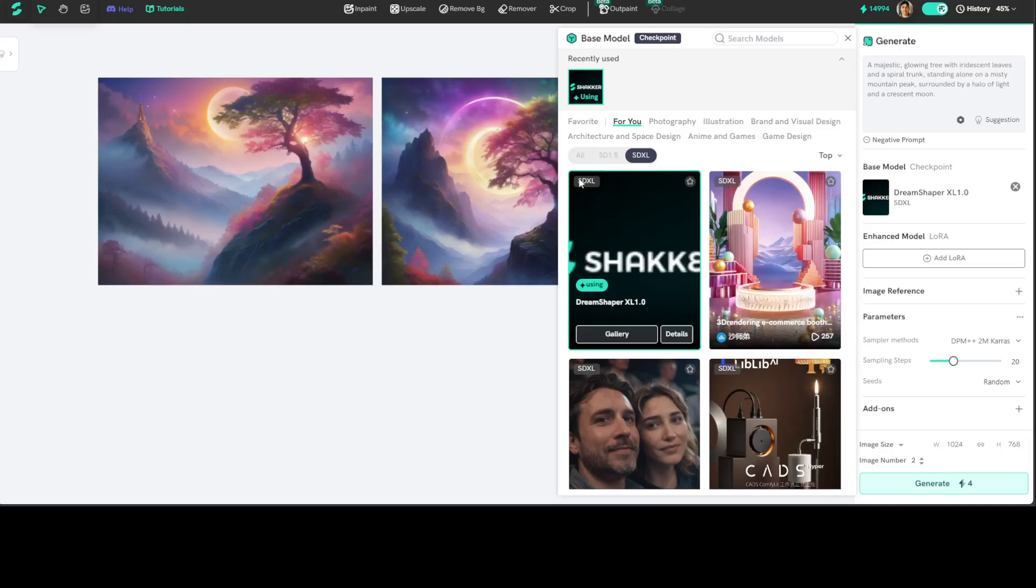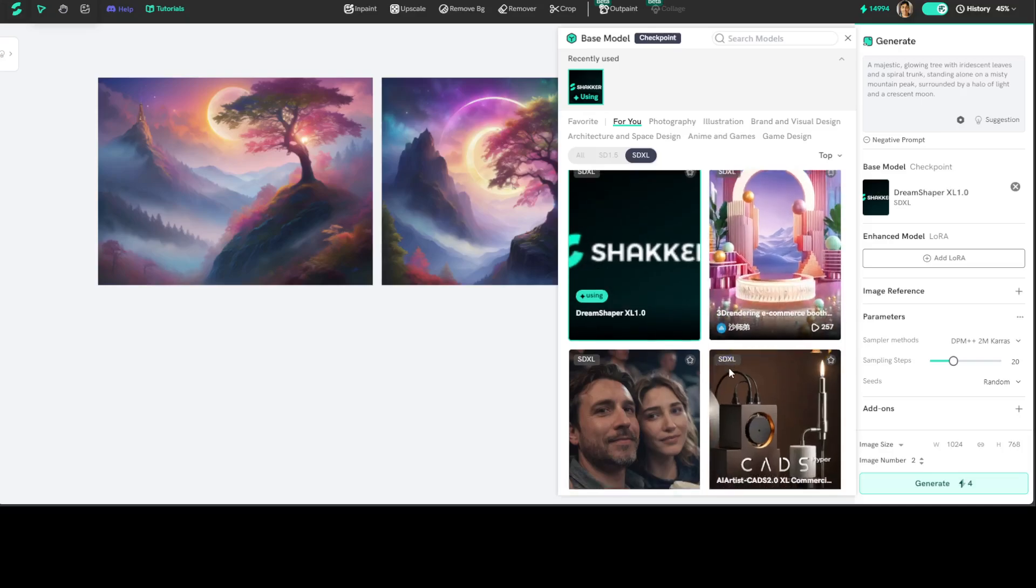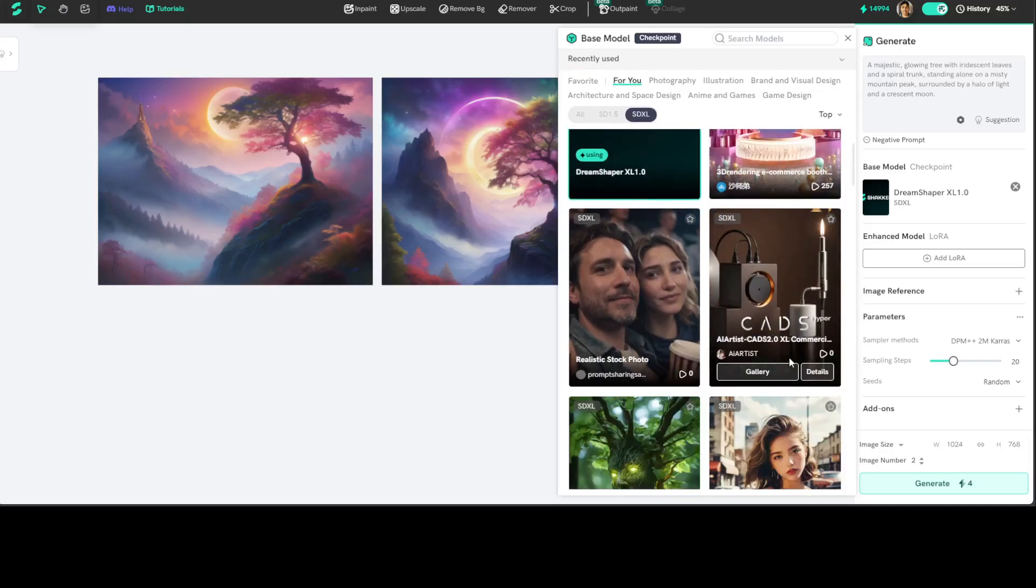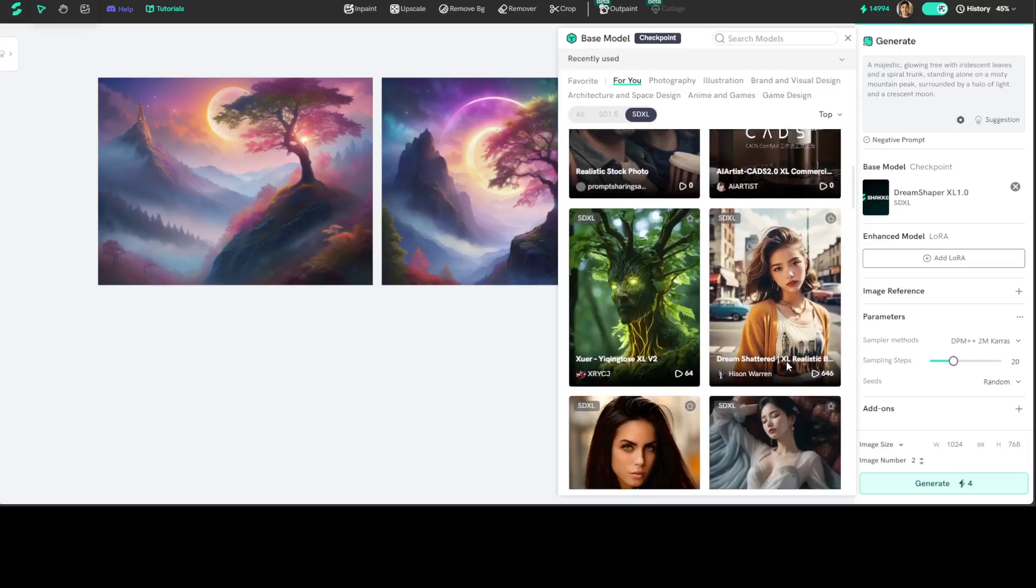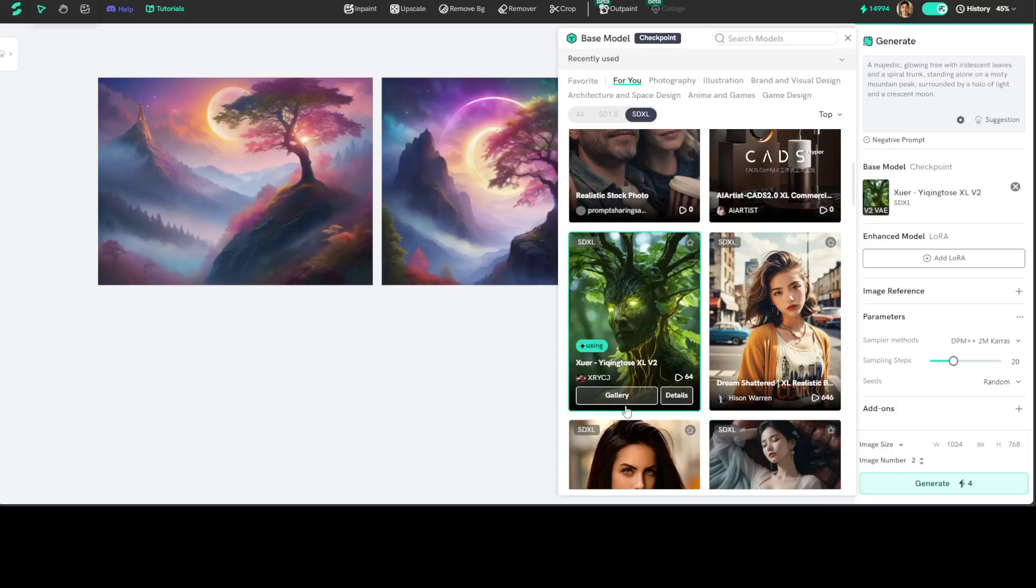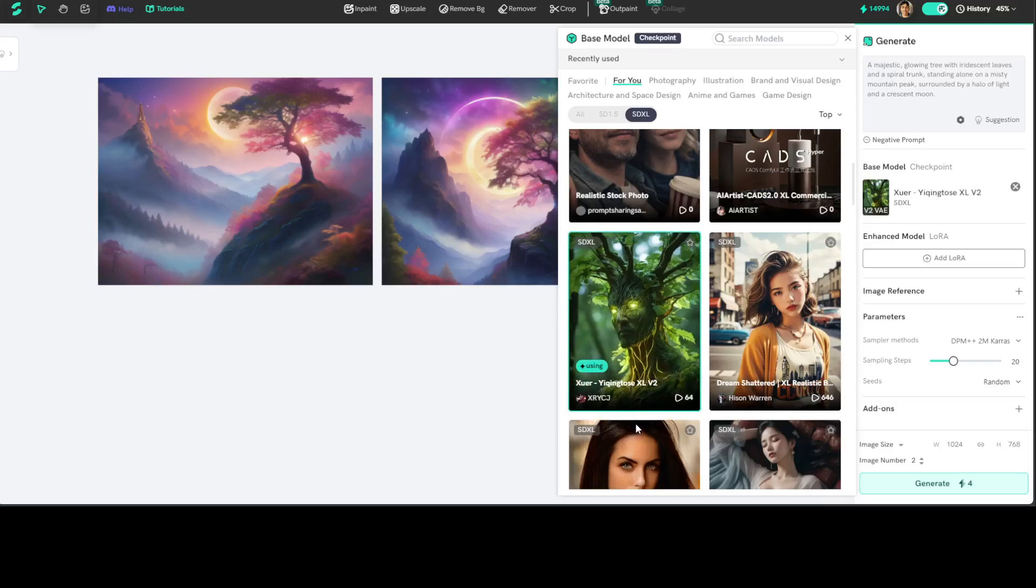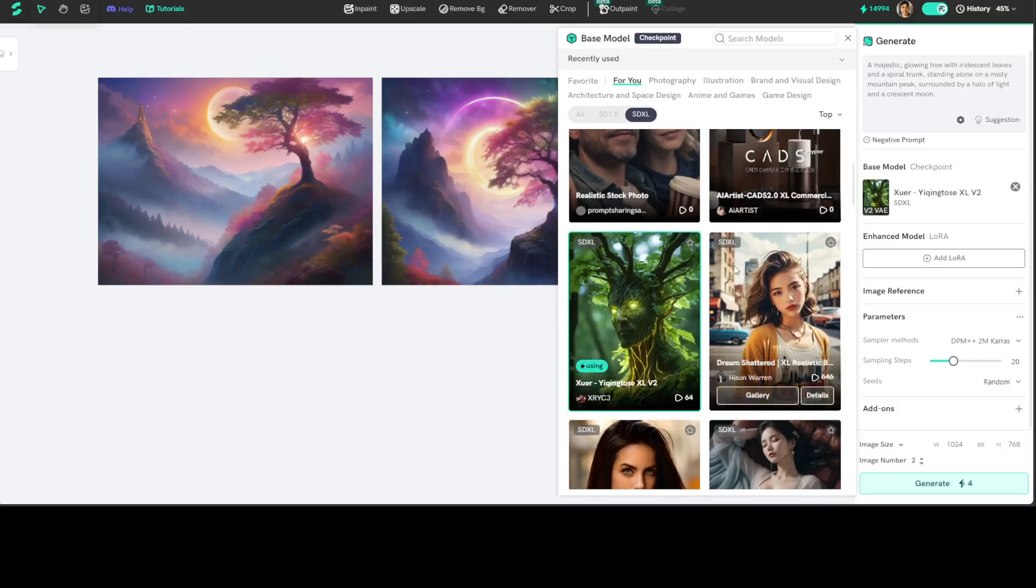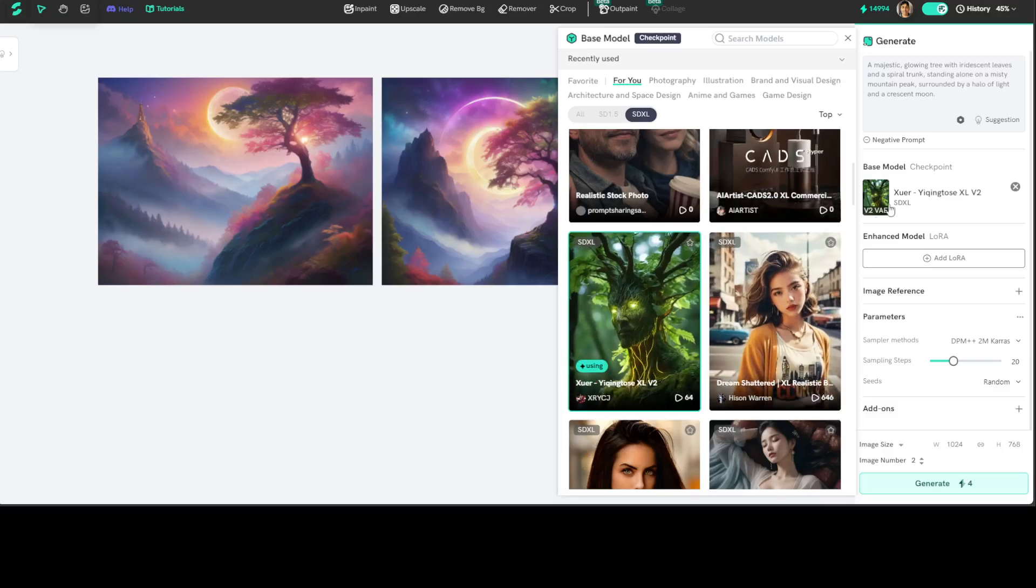And I'm just going to, for example, if I just go into this one, selected that one.